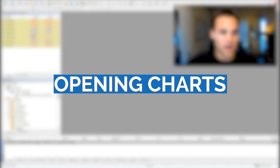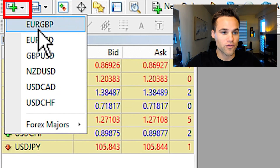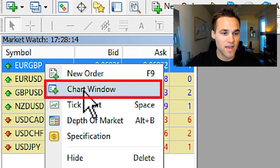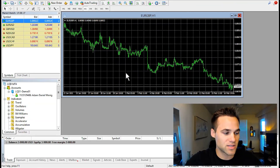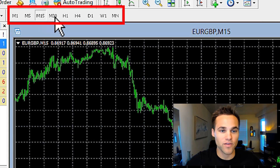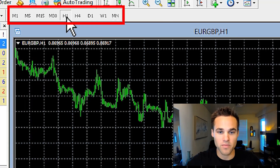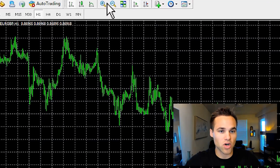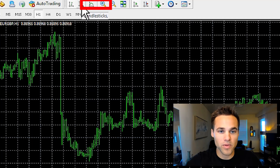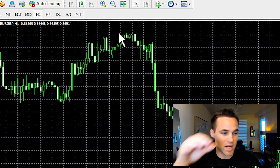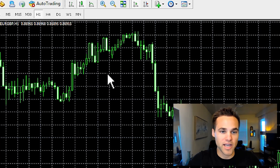Next, how to open a chart. There are a couple of ways, but what I do is right-click on the currency pair I'd like to trade and click chart window. As far as changing the timeframe, you can see up here you can change it to M1, M5, M15, M30, H1, H4, daily, weekly, or monthly depending on what timeframe you want to look at. You can maximize the chart, zoom in, and you'll probably want to be looking at candlesticks. You can click candlesticks, or if you prefer a line chart you can click that — but more than likely you'll want candlesticks.